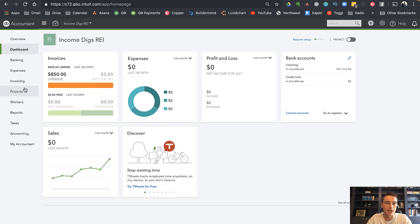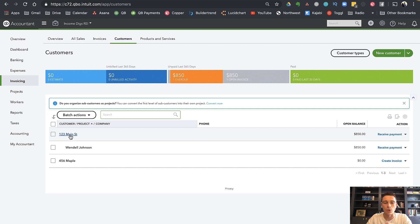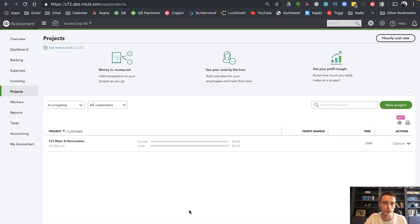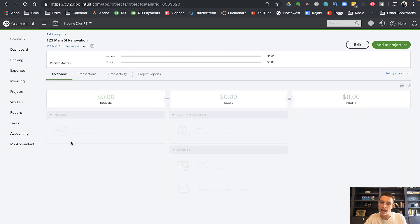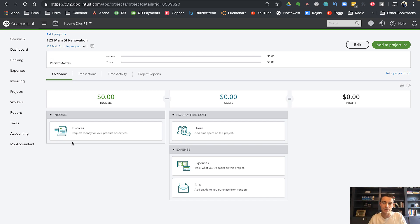If you plan on flipping more than 50 houses, you might have to think of a different way, and that could be to use customers. A cool part about using customers is that once you call a property a customer, you can have projects below that. Projects is a newer module within QuickBooks Online that has a start and stop point, allows you to tell the status of your project, does some cool budgeting, and you can't really use this feature unless you're using customers.